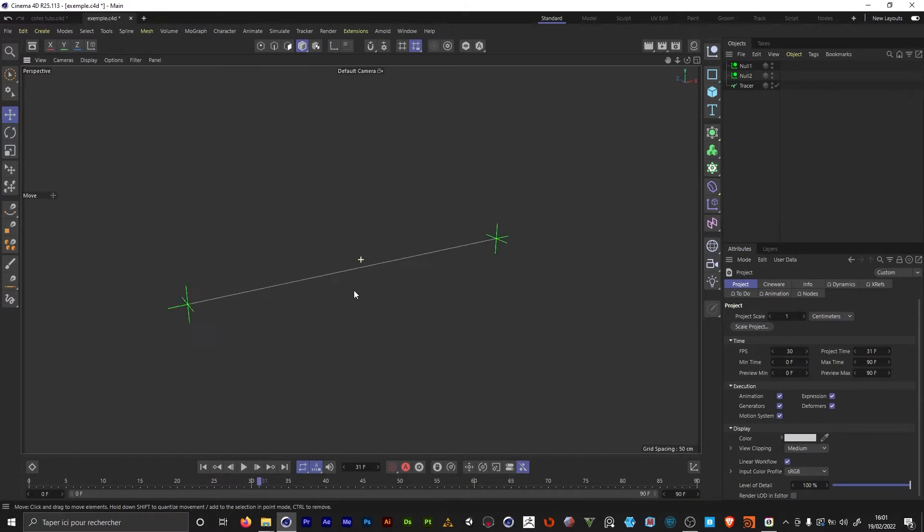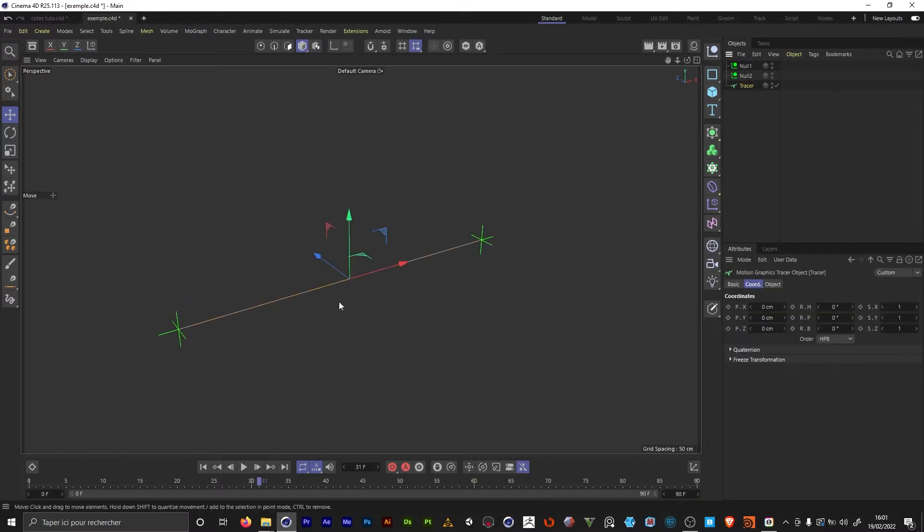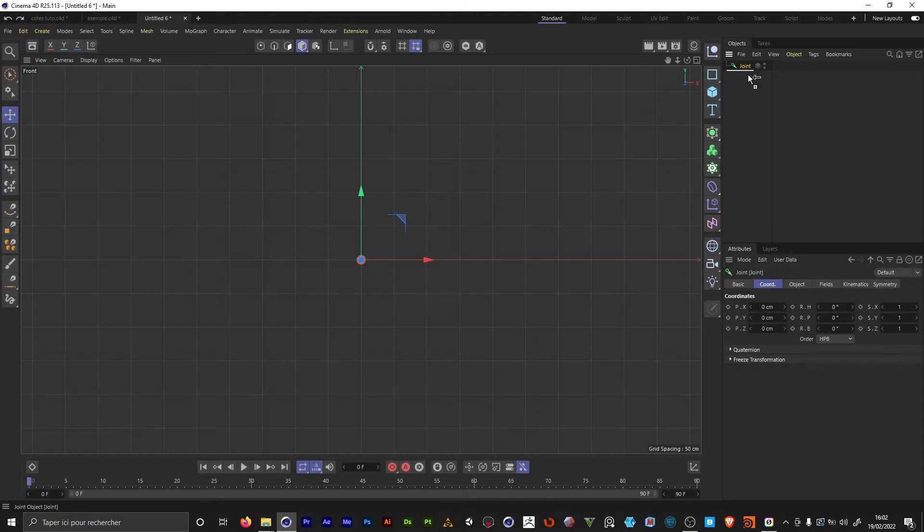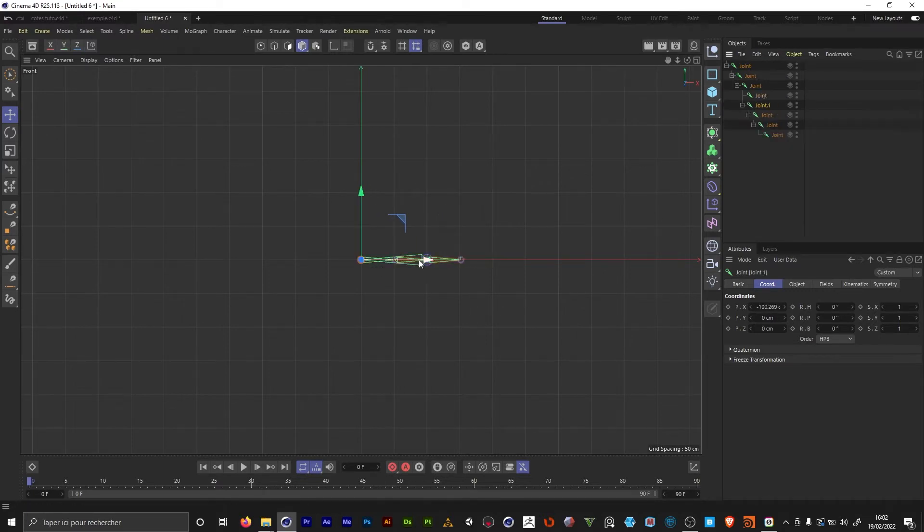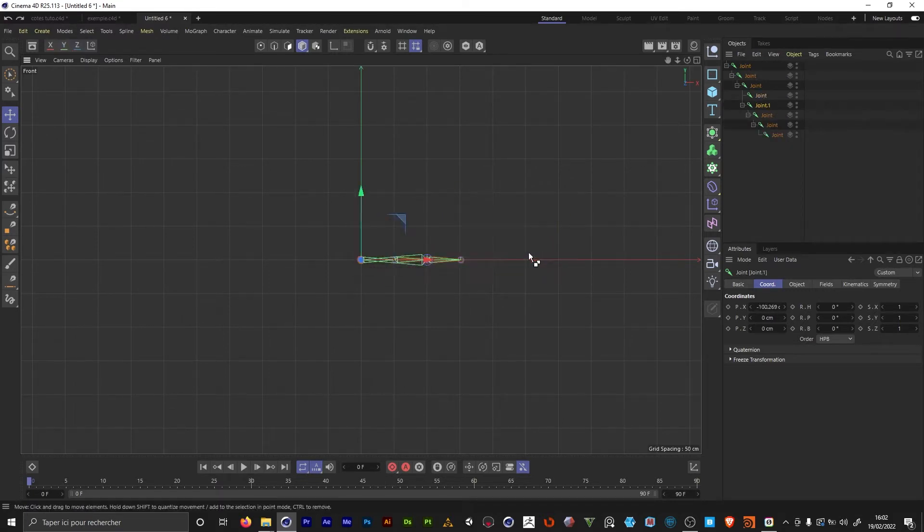So to correct that, I replaced the tracers by IK splines. For those who don't know what IK splines are, it's a tool to rig character spines, for example, or the tail of an animal, things like that.